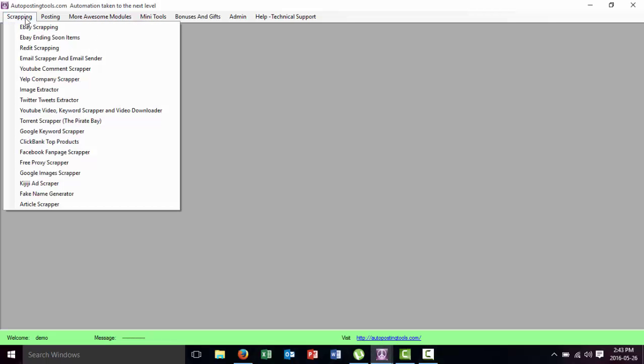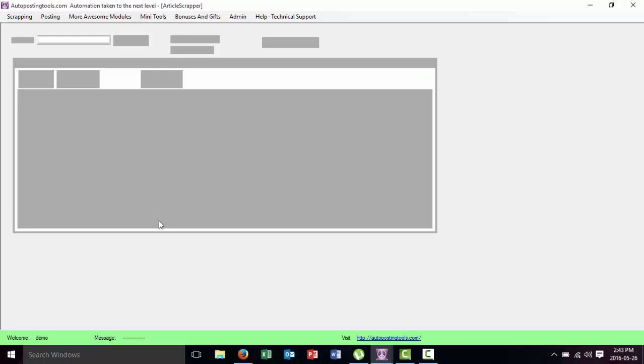Hi, hello. Today I'm going to talk to you about the article scraper that I developed so you know how it works. Basically we go here on this menu called Scraping, we're going to go to the Article Scraper.